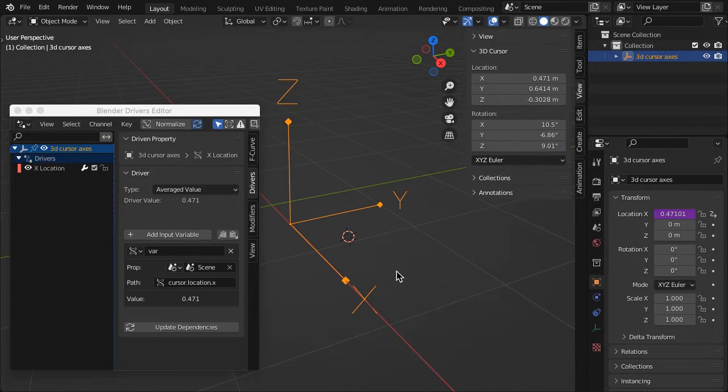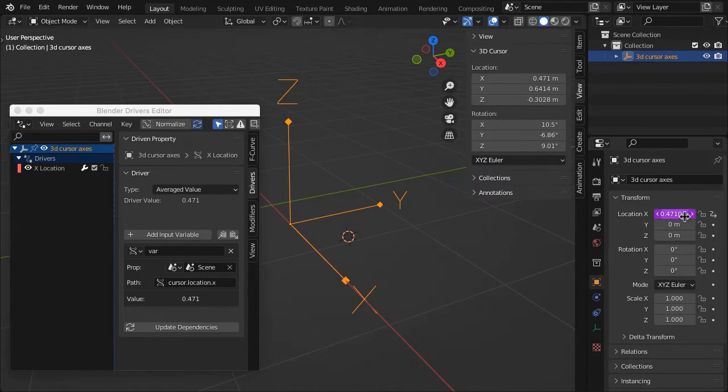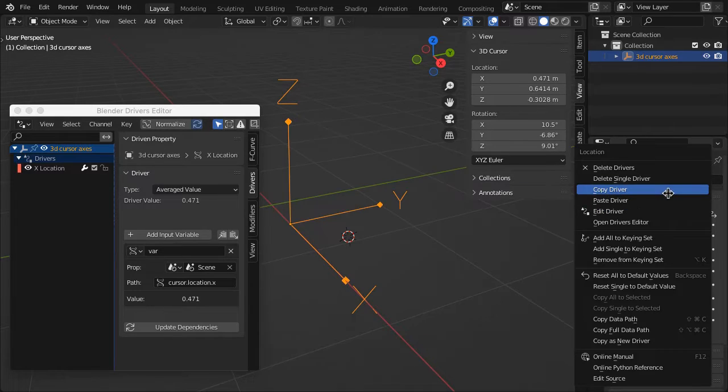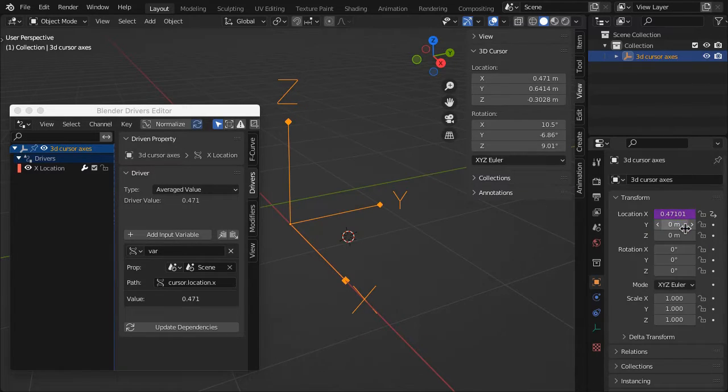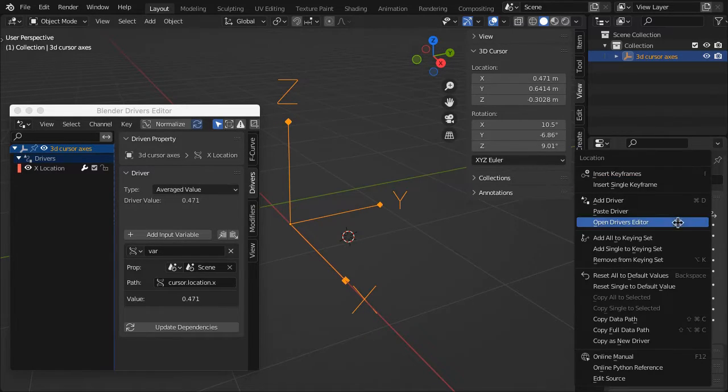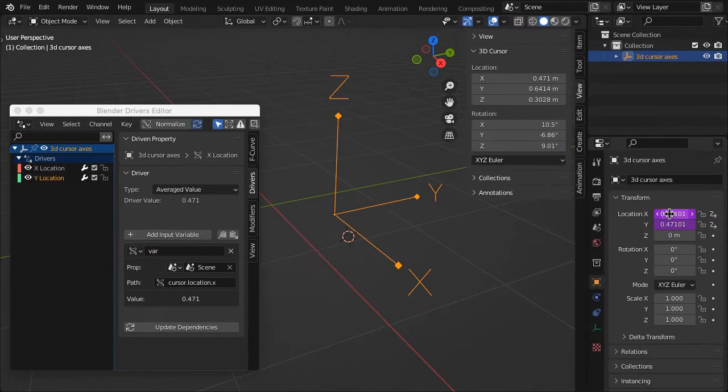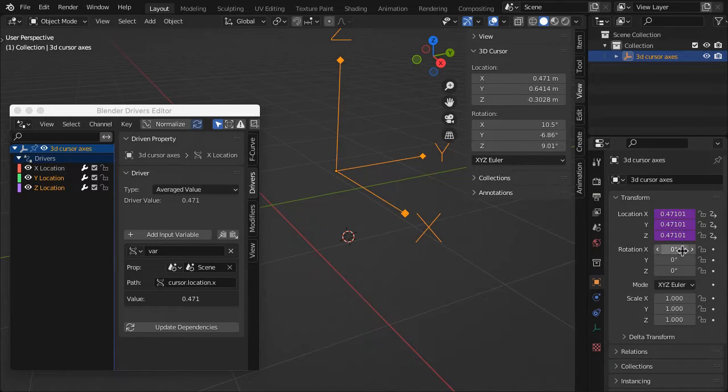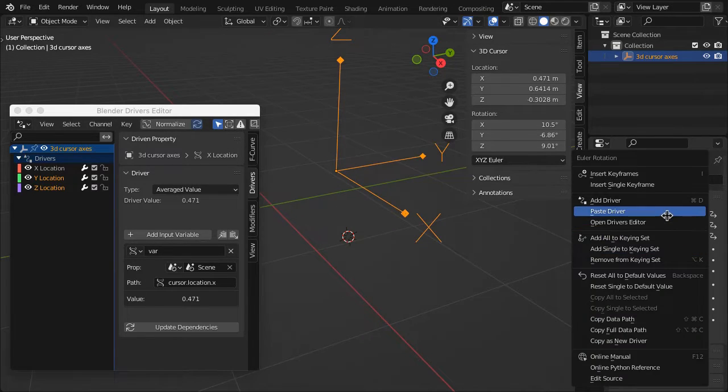Back in the empty Transform properties, right-click on Location X and select Copy Driver. Then paste the driver into Location Y and Z and Rotation X, Y and Z.